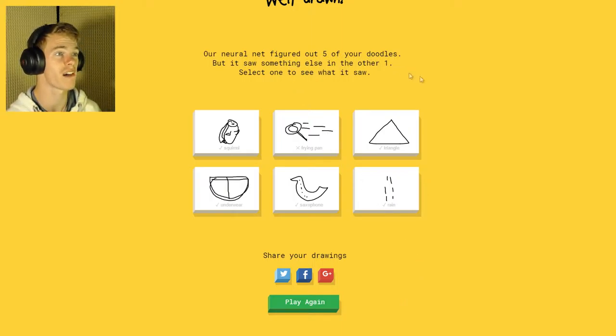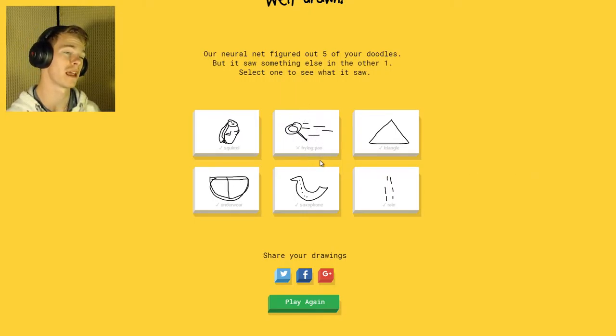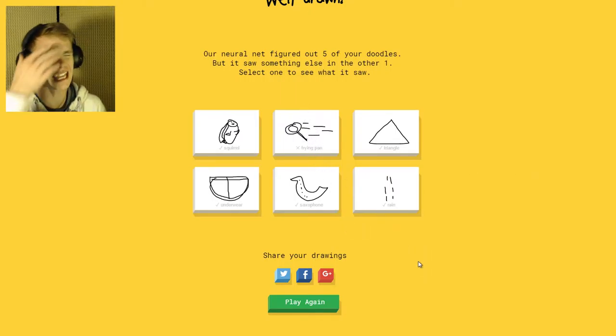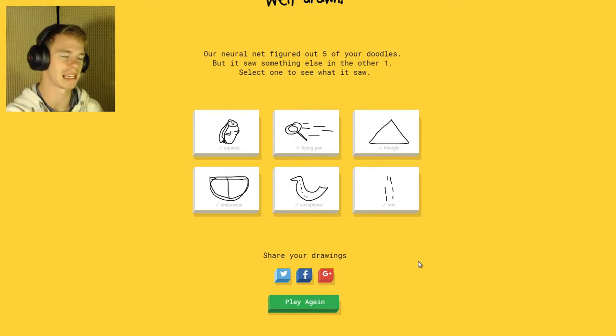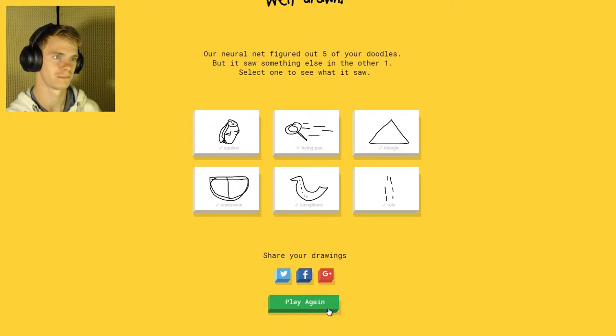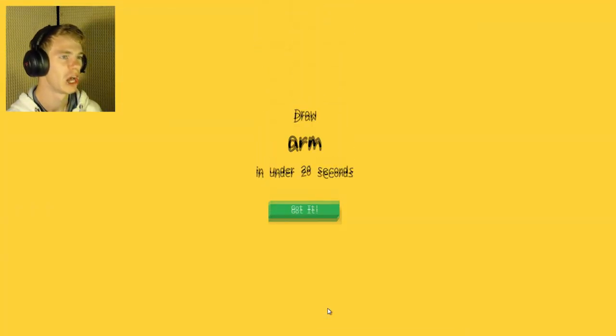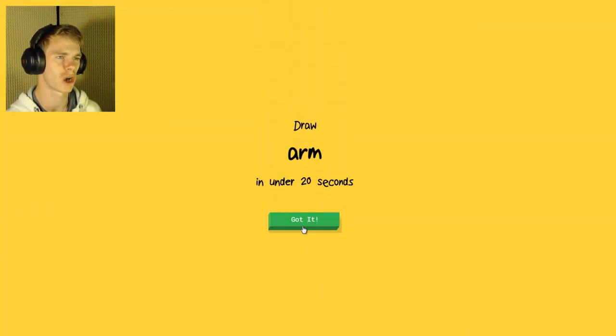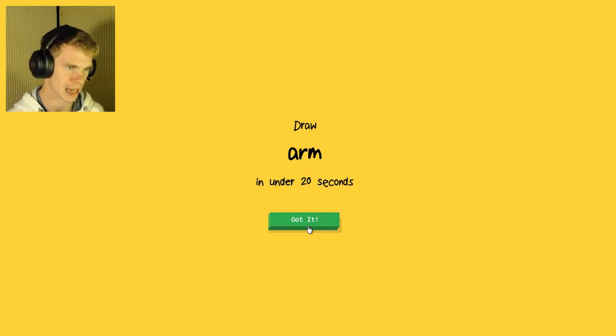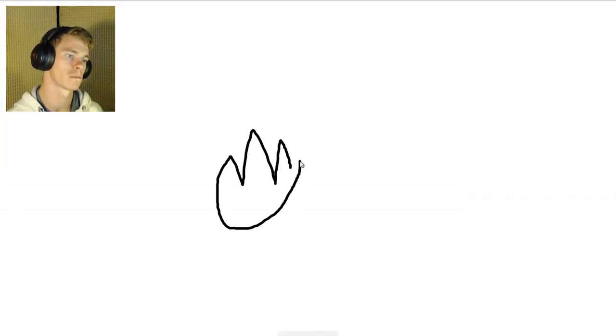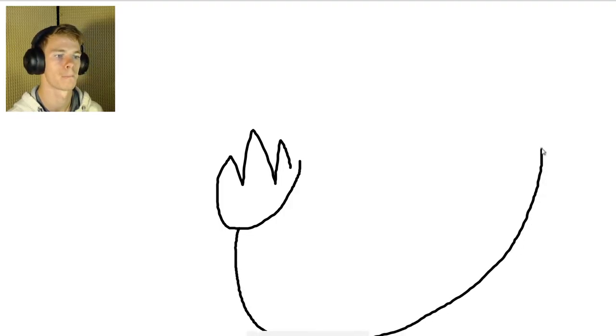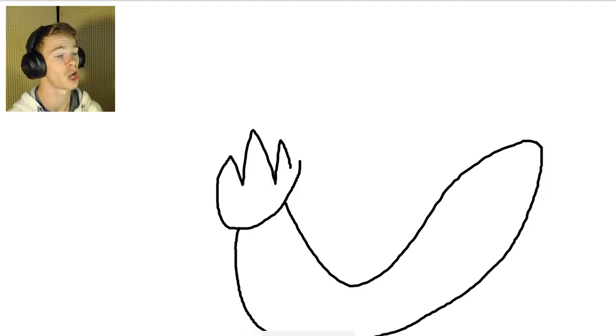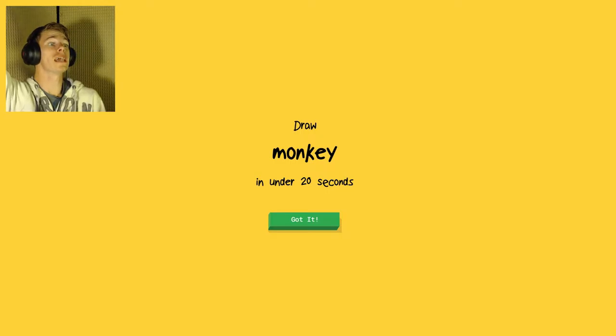Figured out five of my doodles. The only one he couldn't figure out was a frying pan. And I think a flying saucer is a flying pan in a sense. Close enough though. Draw an arm. This time I'm gonna try it again. Maybe this time if I do hands. The AI sees zigzag, fork, arm. It's an arm. Good!